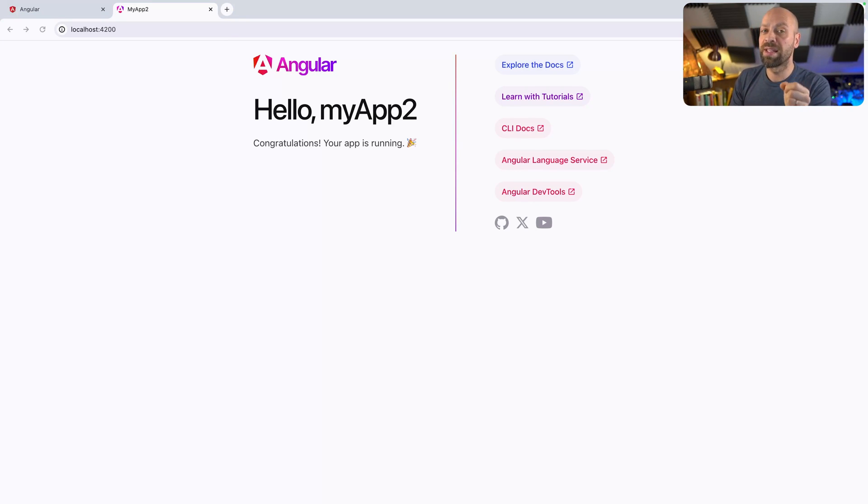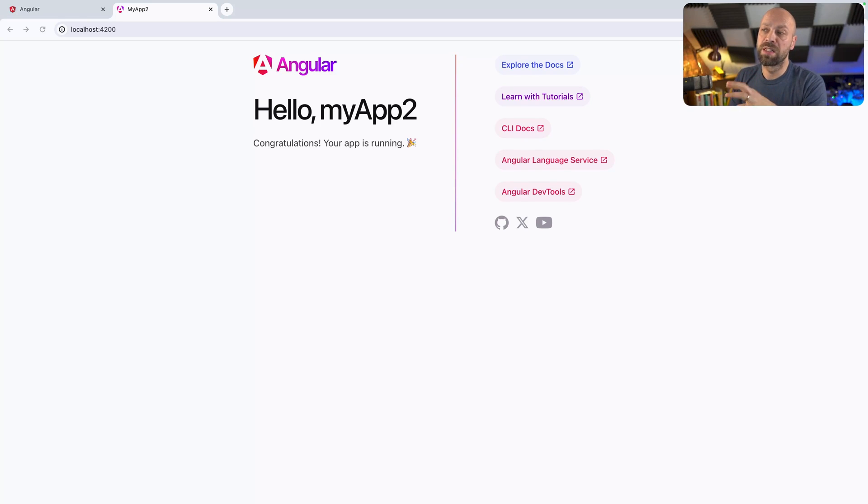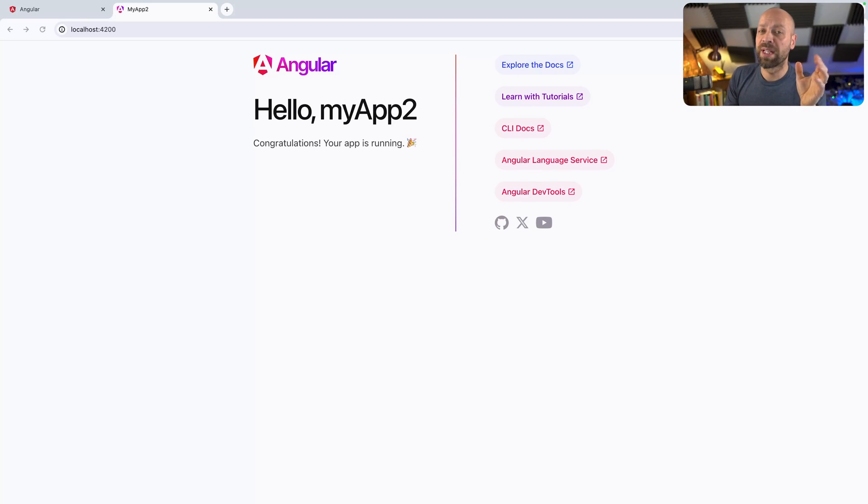And you're going to want to replace this. And if you're interested in learning more, then you should check out this next video where we're going to be looking at how to work with templates in Angular.